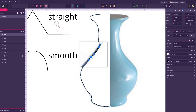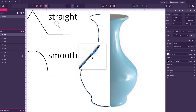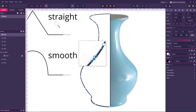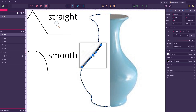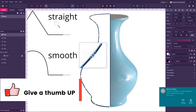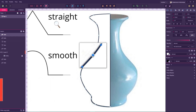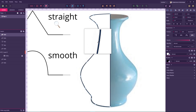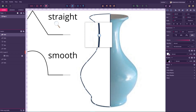To delete an anchor point in Gravit Designer, hover over the anchor point — the cursor will change and show a small arrow. First, you need to delete the direction handles of that anchor point. Then the cursor changes to a minus sign, and you can delete the anchor point itself. So the process is: delete direction handles first, then delete the anchor point.